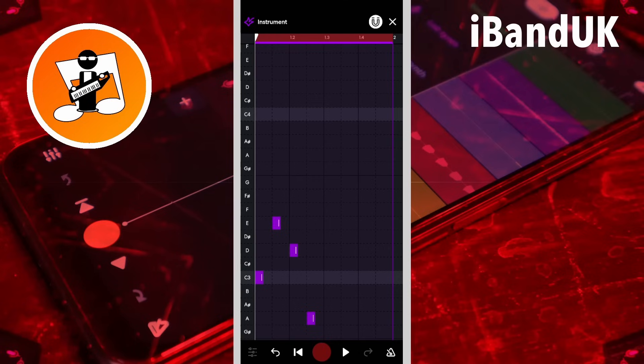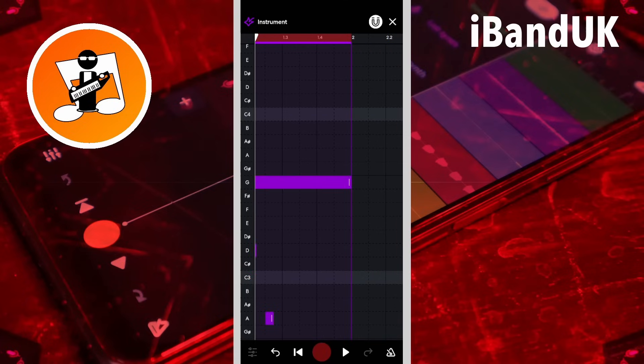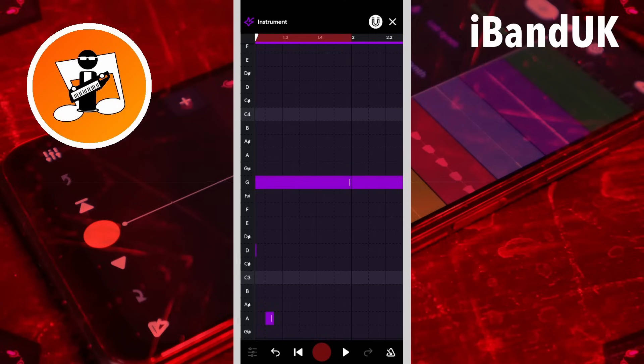To add a note longer than one bar, tap on the grid in the next bar to add a note and to add the bar to the MIDI region. Then tap on the note to delete it and then drag the end of the note.